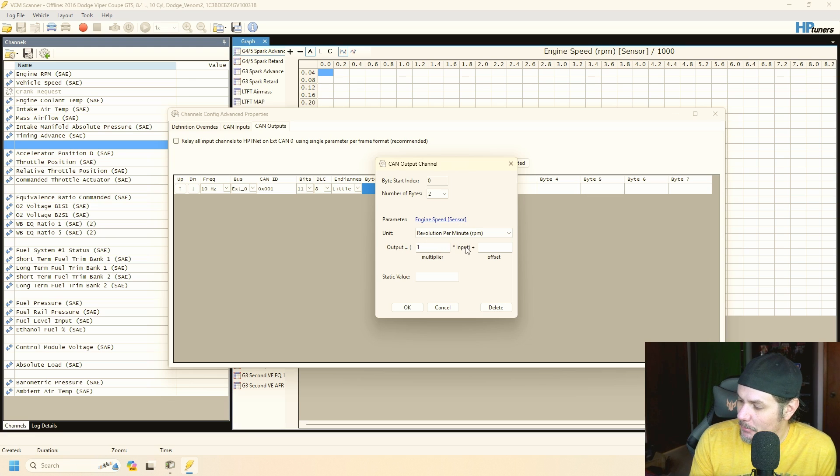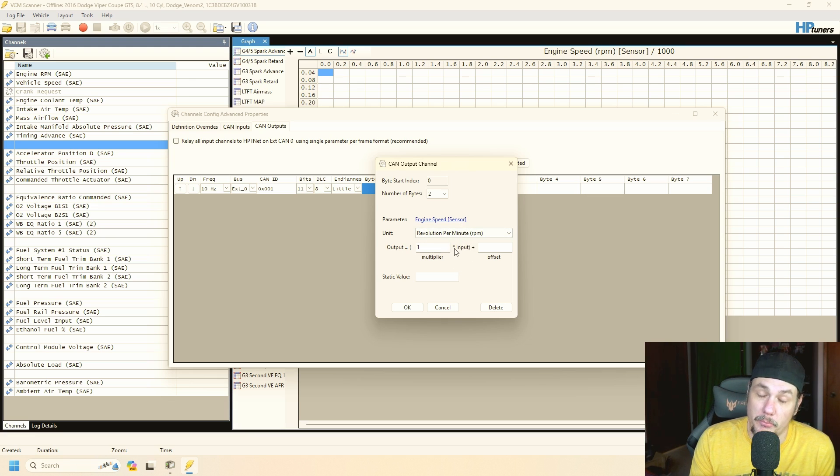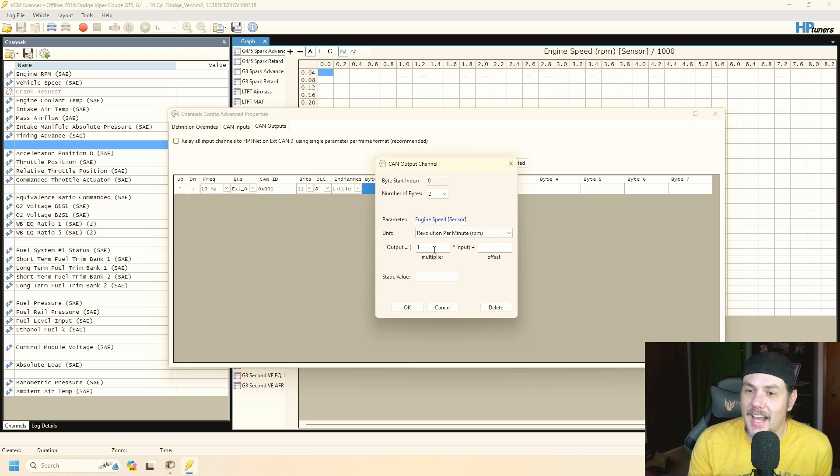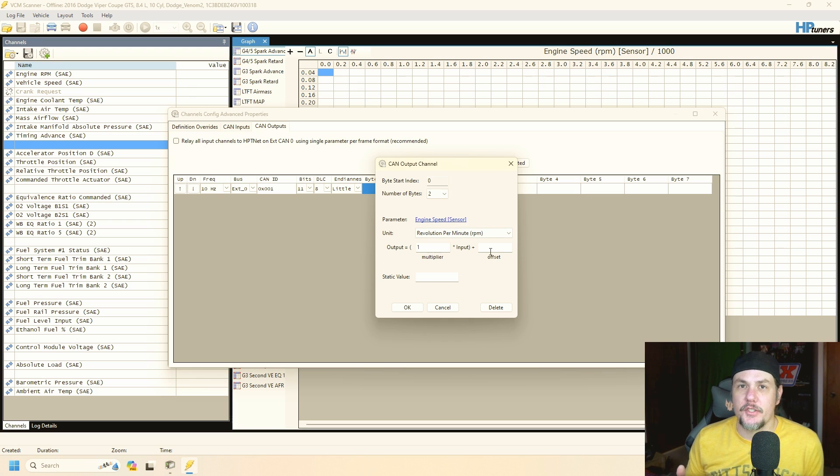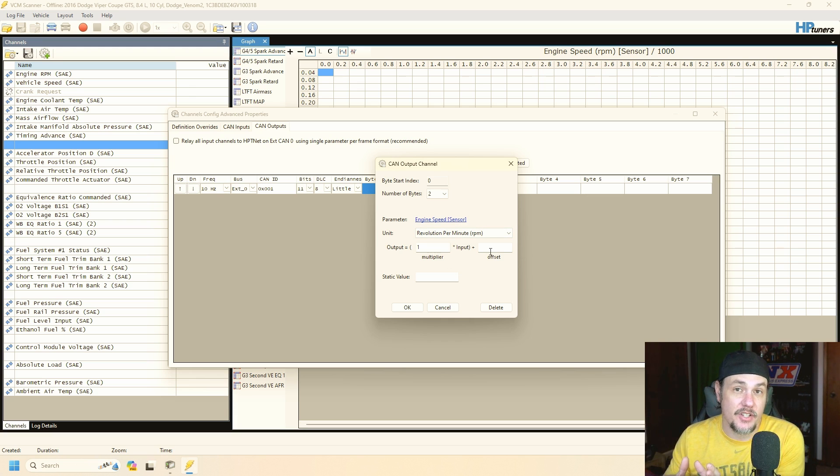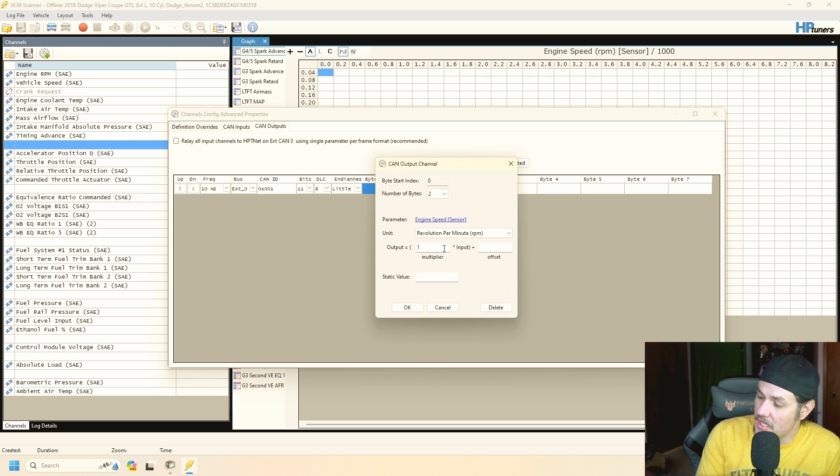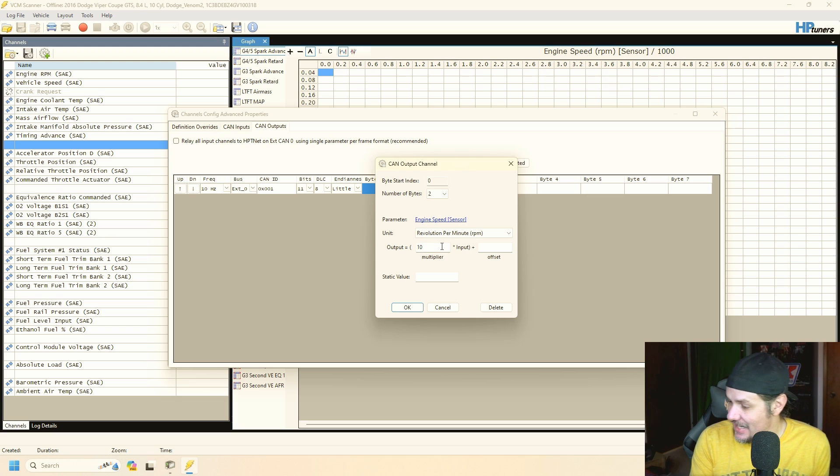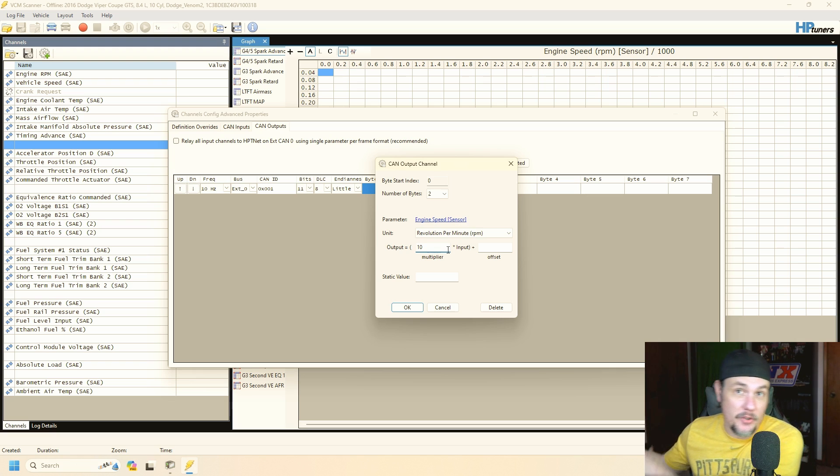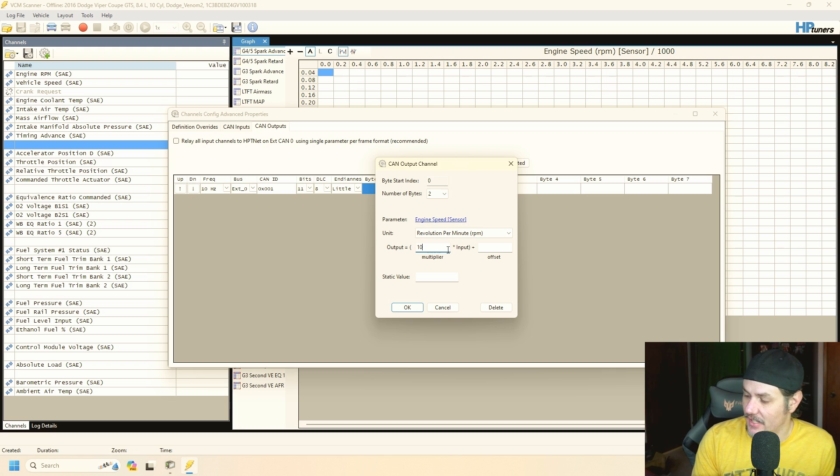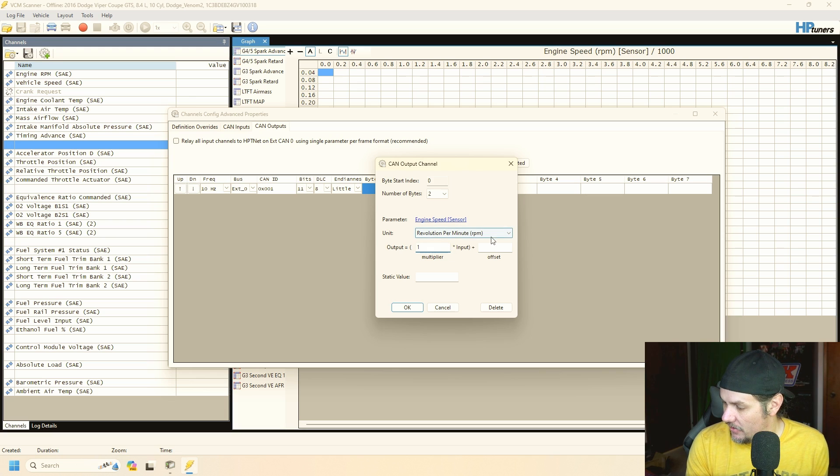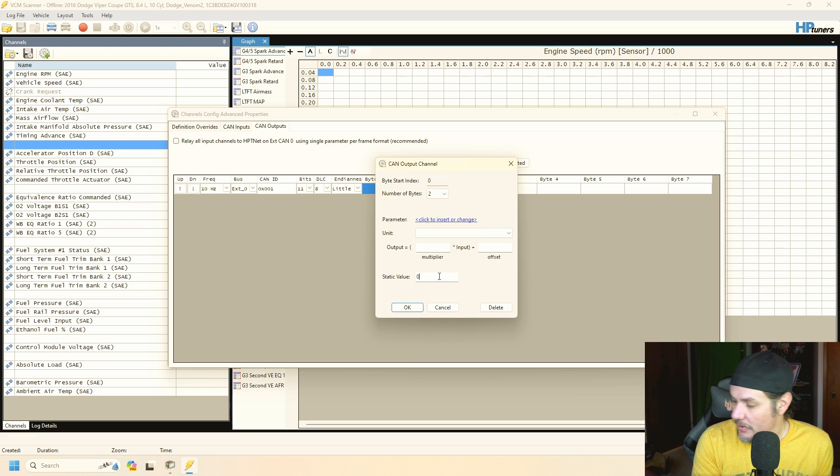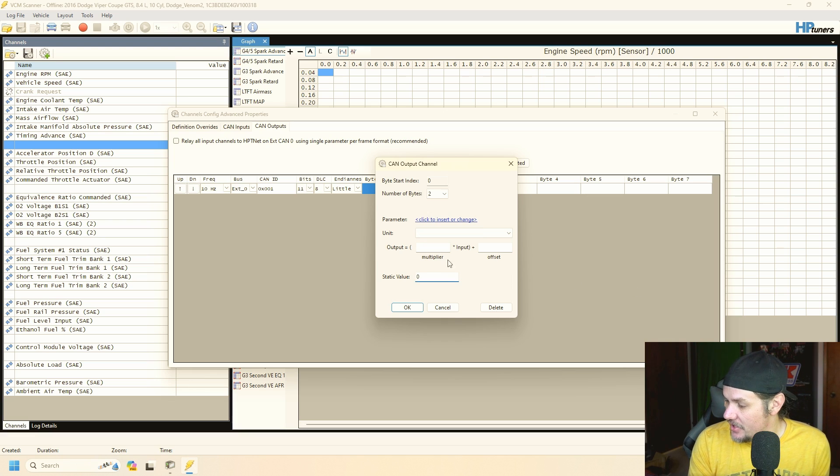In this case the output, it would be the input RPM is multiplied by one so we're just getting the RPM. But if we need to we could add offsets and where you get into situations like that is if you want to add or take something that has a decimal and convert it into an integer. Say it has one decimal point, we could multiply it by 10 and say that whenever we decode the message on the other side we would divide it by 10 to get the decimal point in there. So static value is going to be what it sends whenever we're not reading anything and so we just go ahead and put zero in there and hit okay.